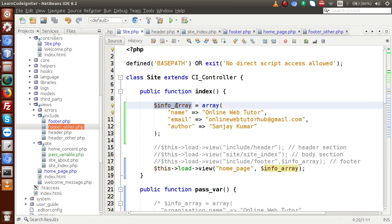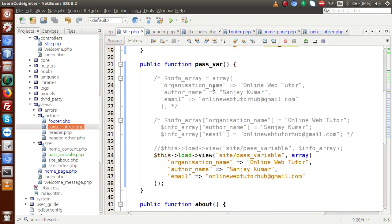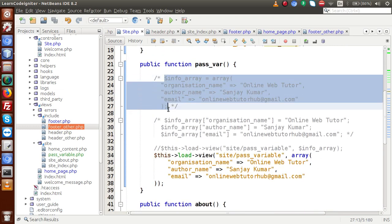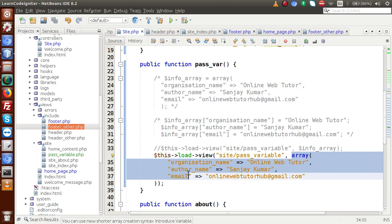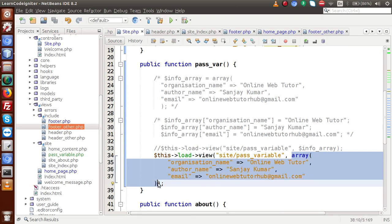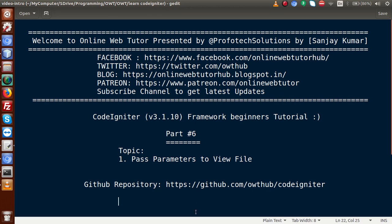Inside this video, we studied different types of passing values from controller to our view file — using one array type but in different formats: passing a named array variable, using bracket notation, and passing the array directly inside the view function call. If you have any doubt, please drop your comment and I will give my reply as soon as possible. Thank you for watching. Have a great day.